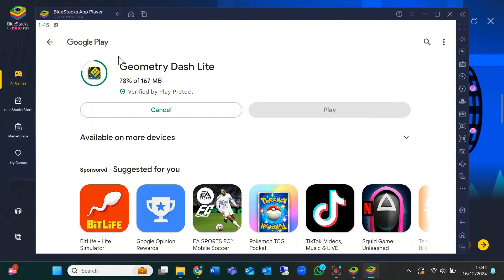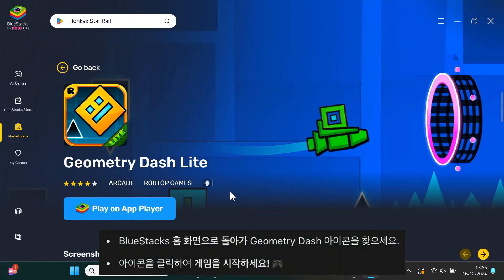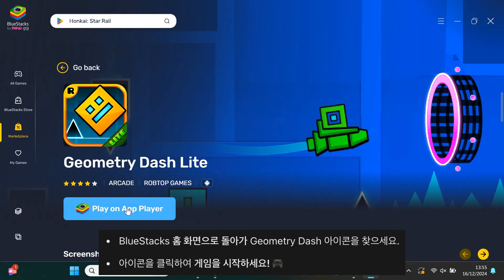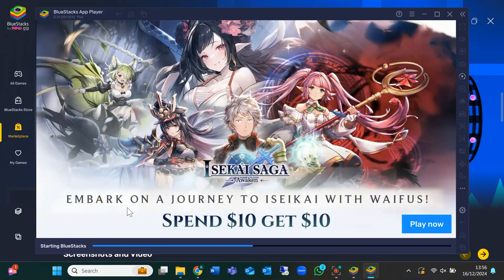After the installation is done, go back to the BlueStacks home screen. You'll see the Geometry Dash icon ready to go. Just click on it and you're all set. Now you can play Geometry Dash for free on your PC.